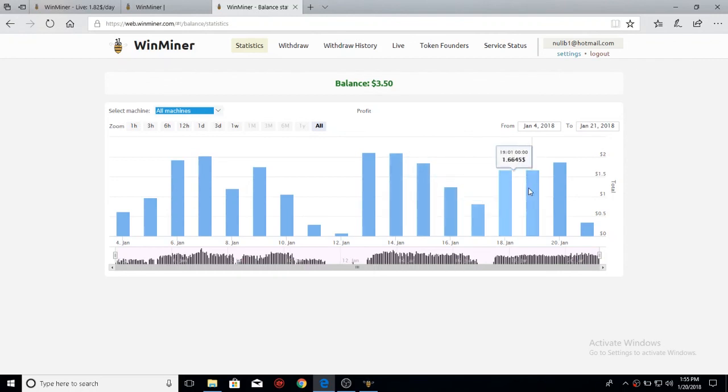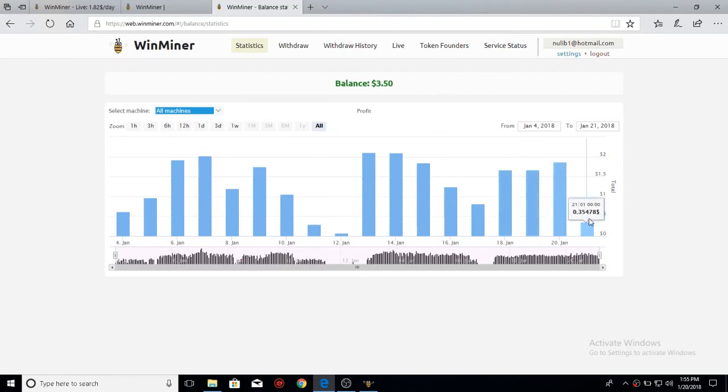And then over here, they're just now getting to start back up. Currently today, I've earned 35 cents.